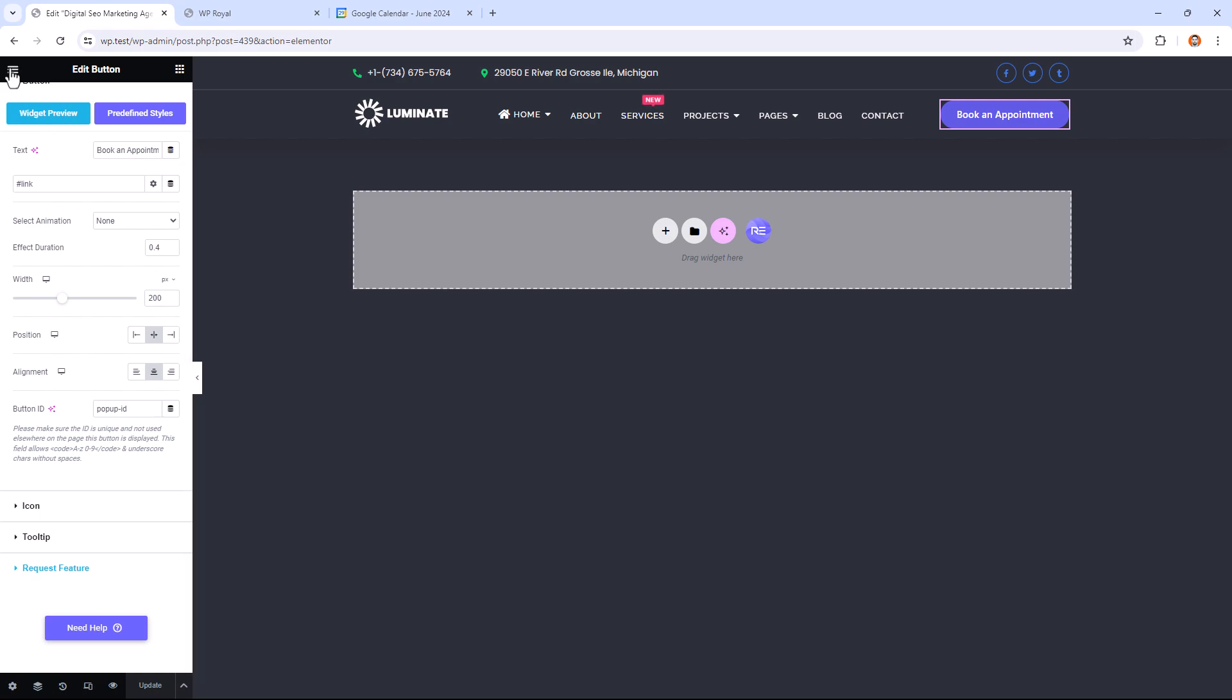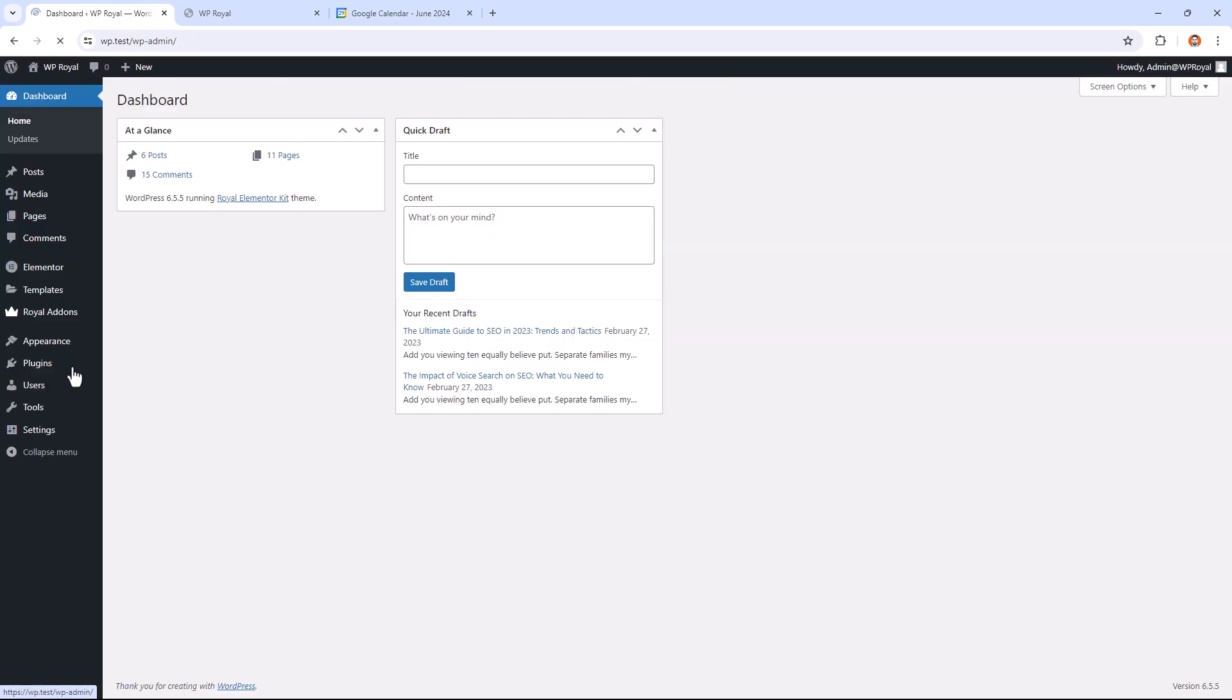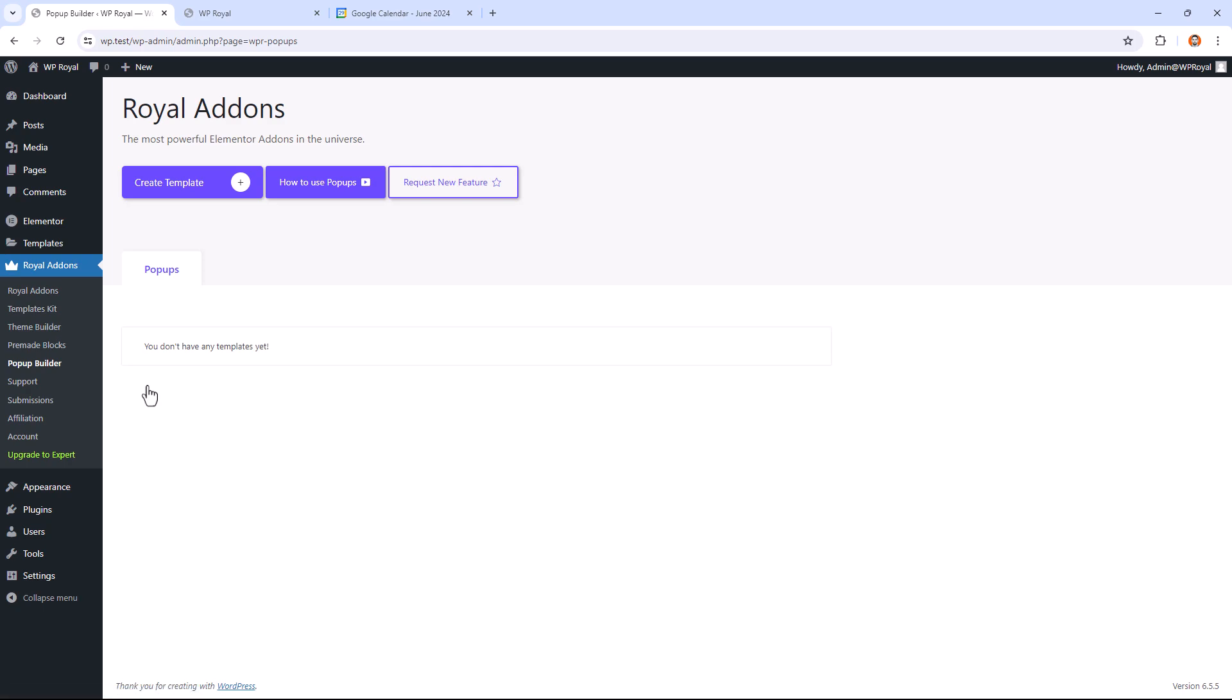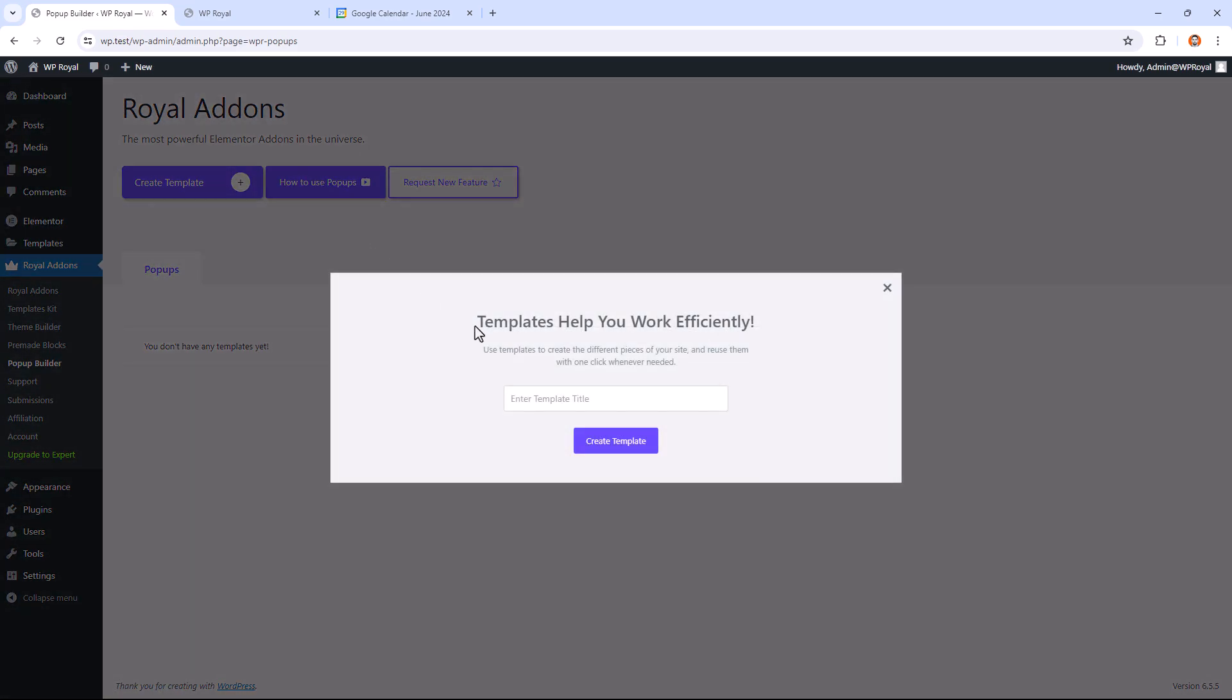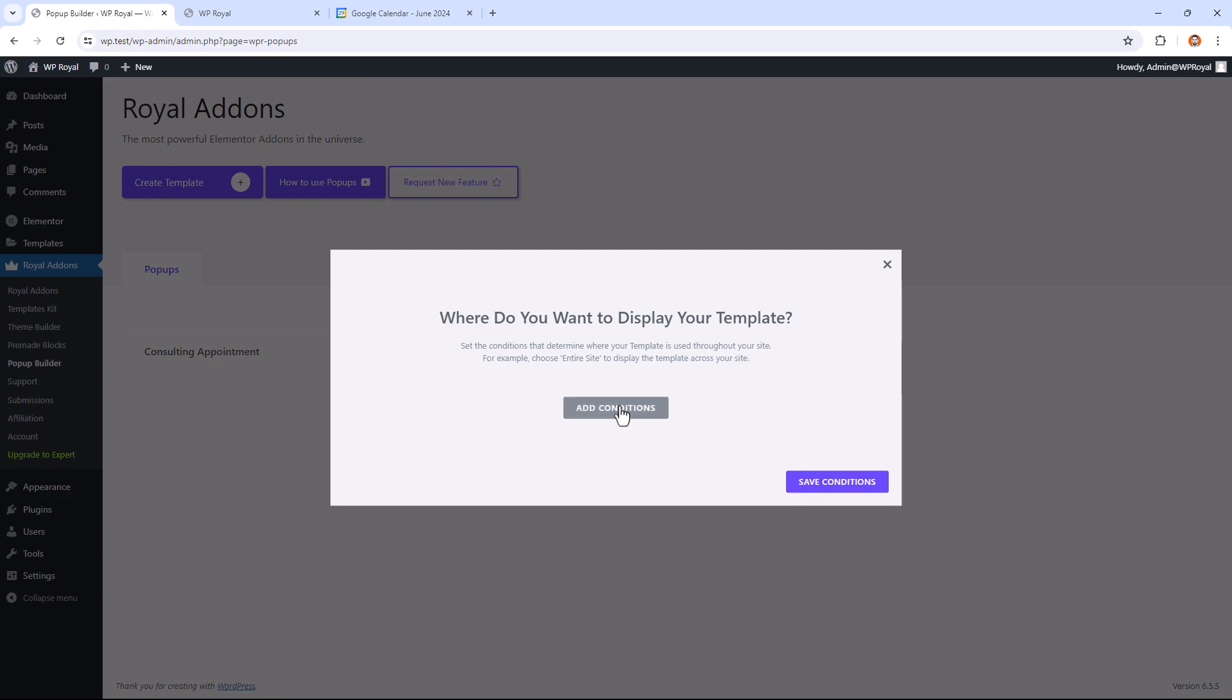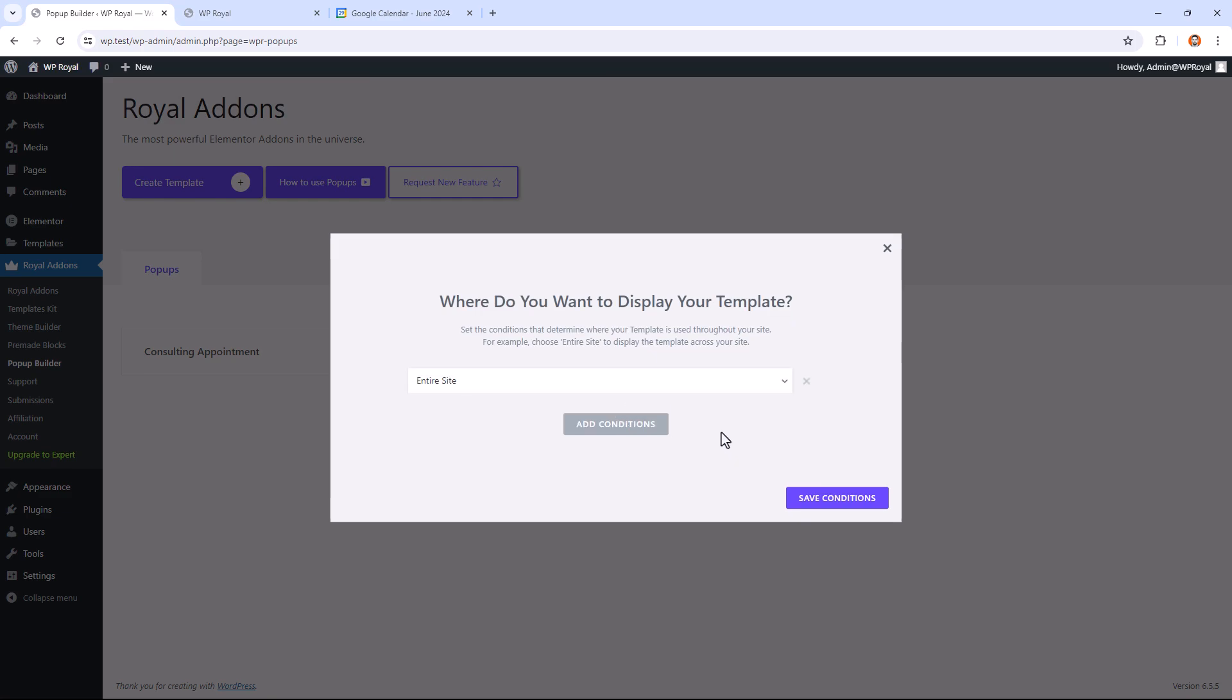Go back to the dashboard. And in Royal add-ons click on Popup Builder. And by the way, if you want to learn how to use pop-ups with Royal Elementor add-ons, you can click here and watch the detailed tutorial. But for now let's click on Create Template. Give it a name and create template again. Set the conditions to Entire site and save conditions.